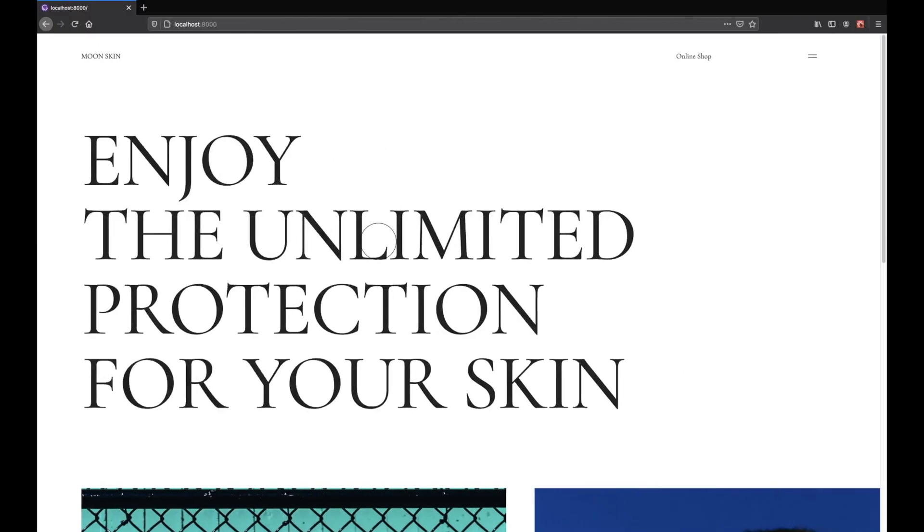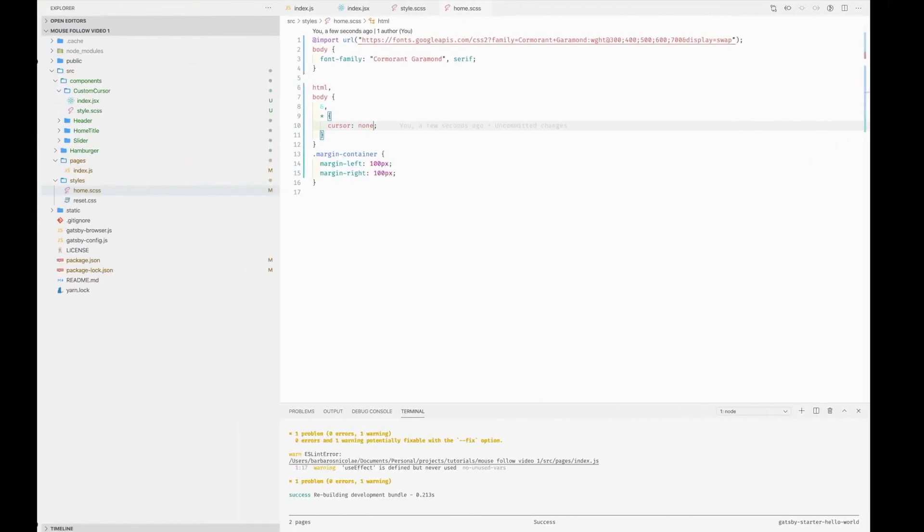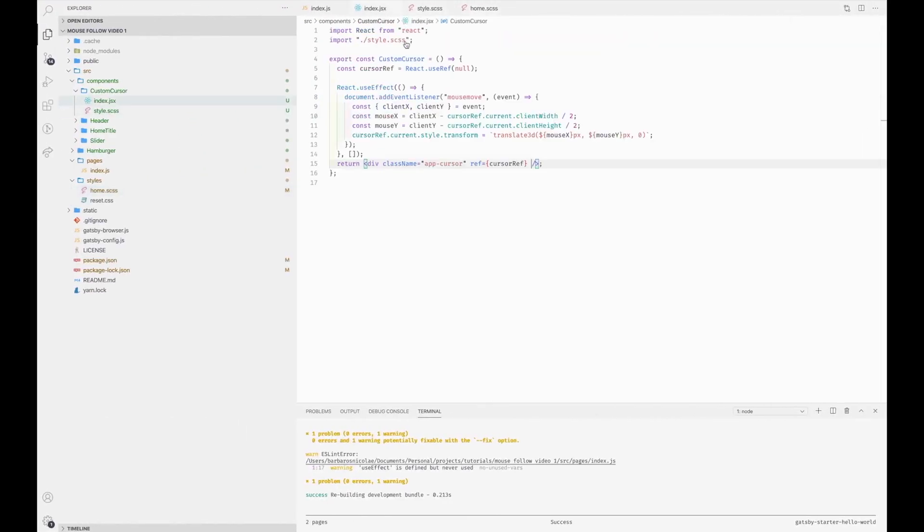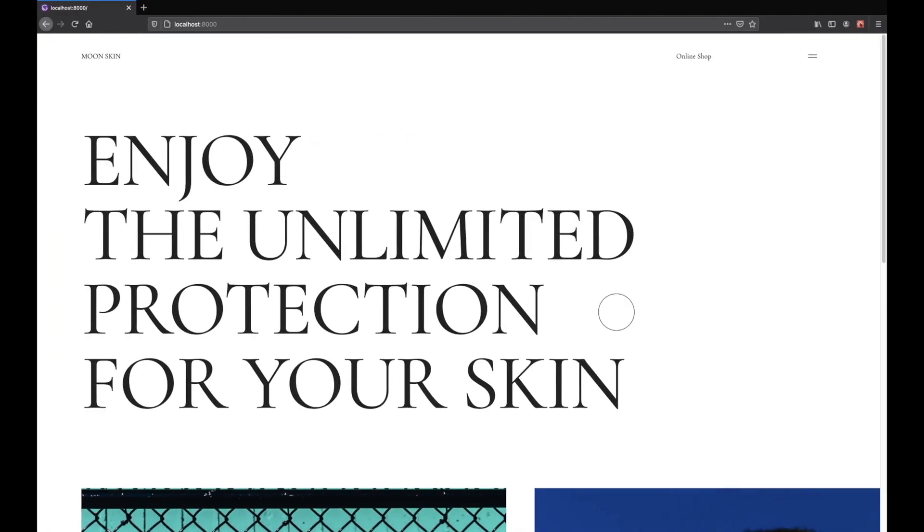And now we have created a custom cursor in only a few lines of code. If you enjoyed this video please like, subscribe, and comment down below. And for today that's it, this was Nicu, and see you in the next one.